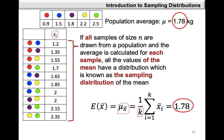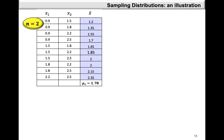x-bar is referred to as an unbiased estimator for the population mean simply because the expected value of x-bar is equal to the population parameter mu. From the samples of size 2 we saw that the expected value of x-bar was the same as the population average mu, which is 1.78.